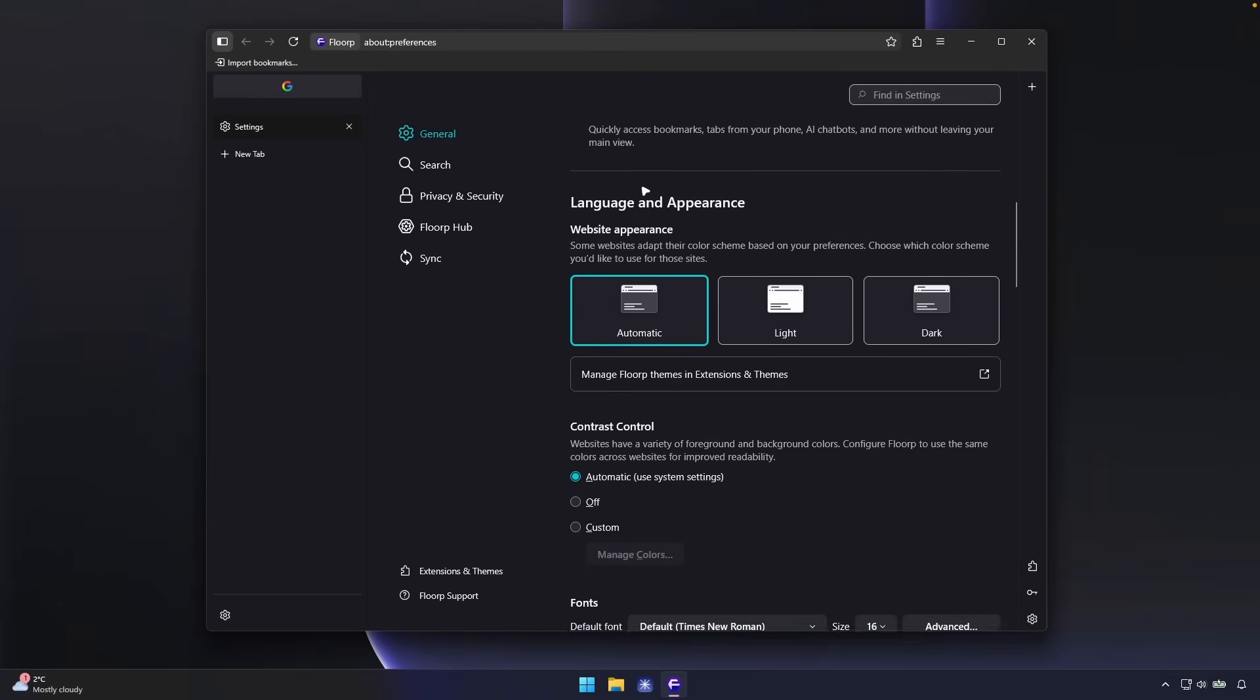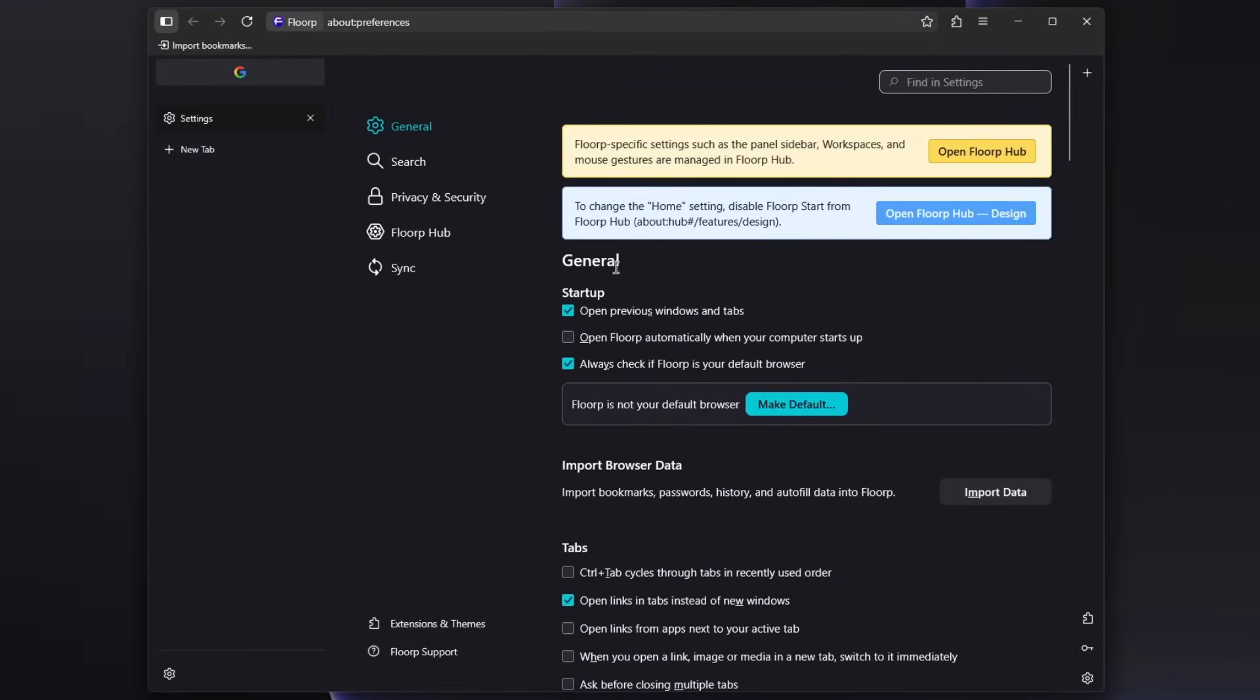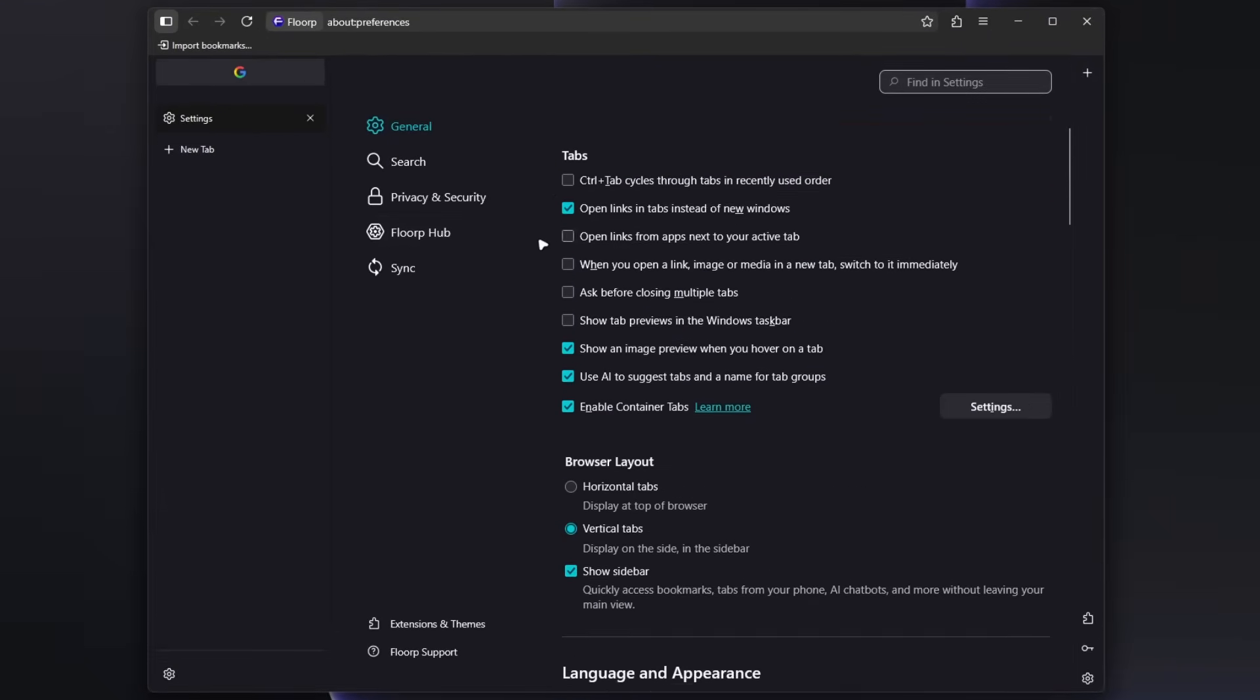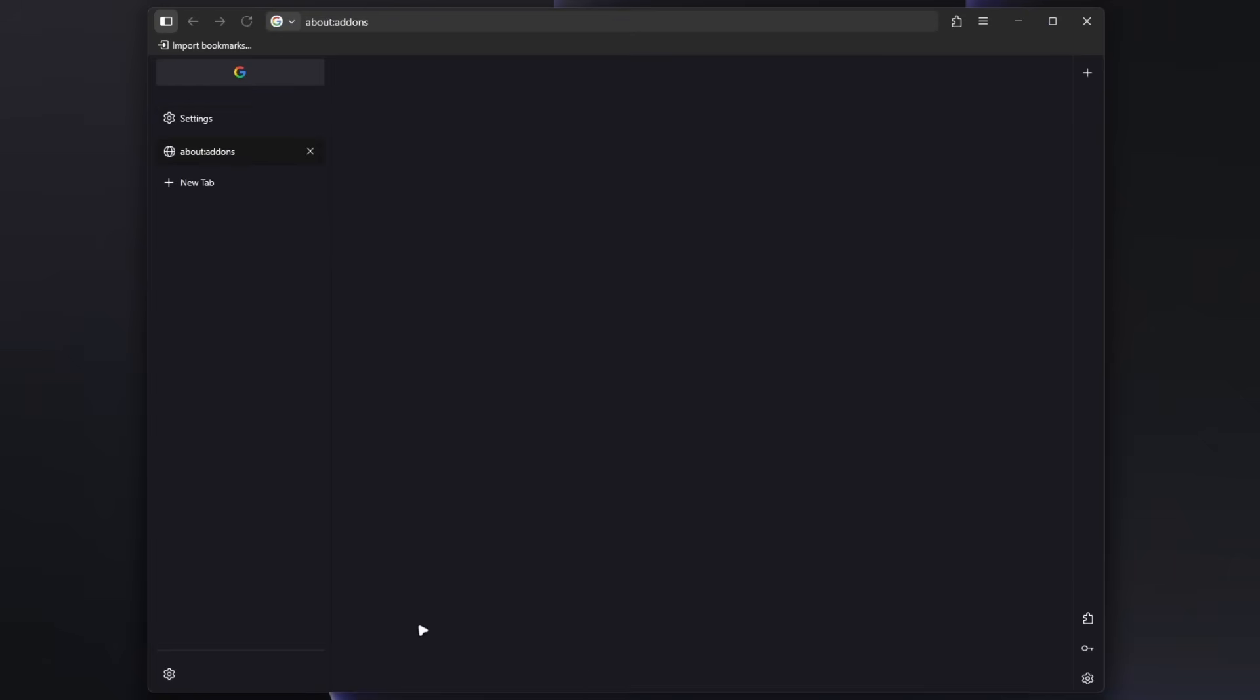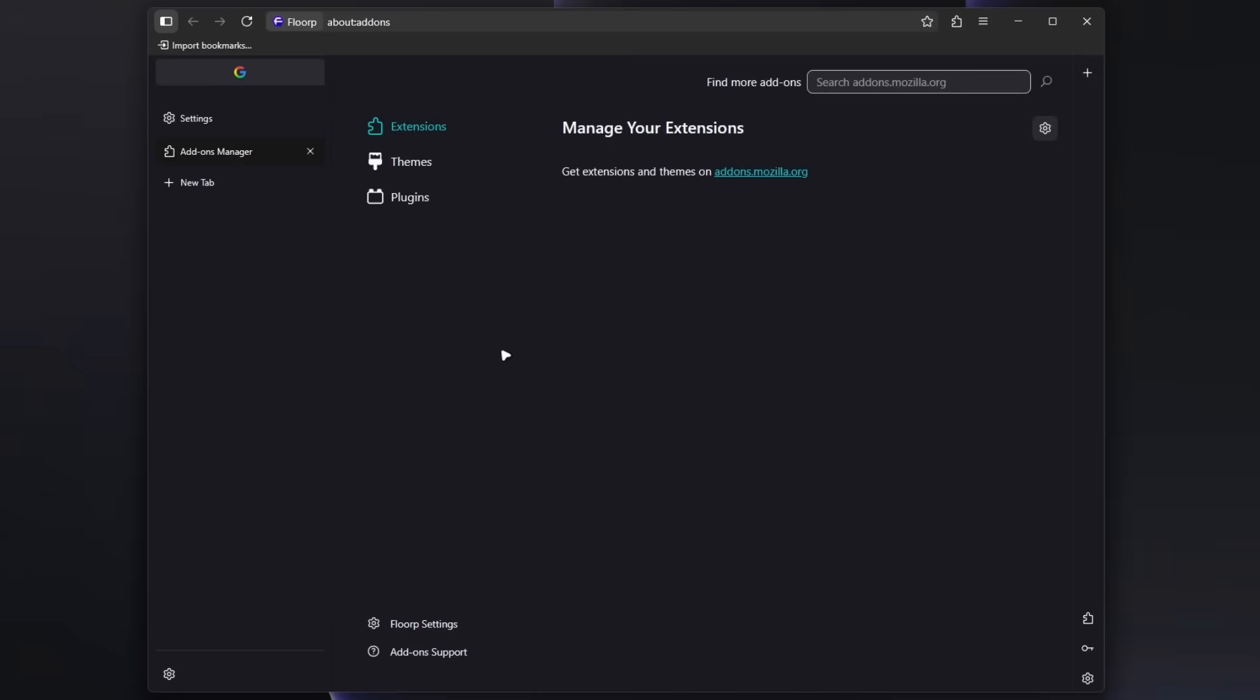One thing which I would like to also see here is to see if there are any of the extensions already pre-installed. So let's go here to the extensions and themes. And we can see here that there are no extensions actually pre-installed. As far as I remember, Helium Browser, for example, already has uBlock Origin pre-installed when you actually install it on your computer. But this one does not.